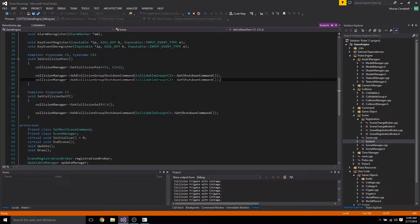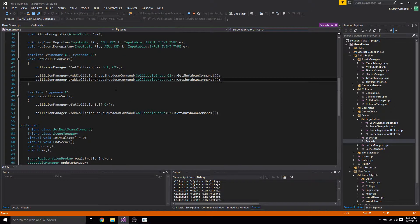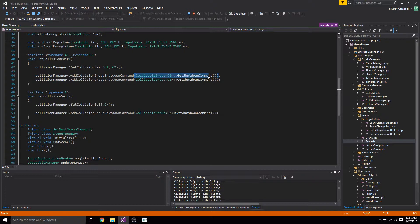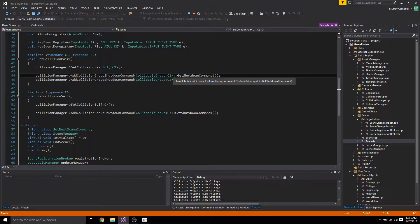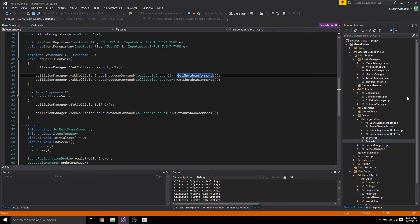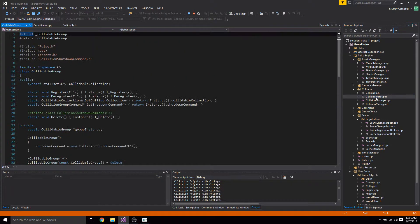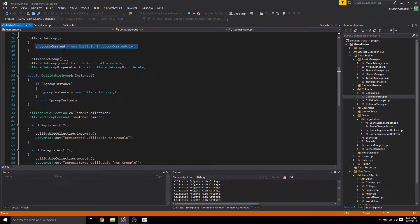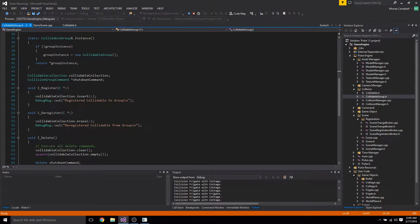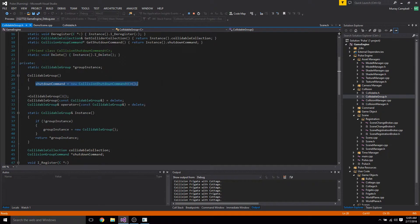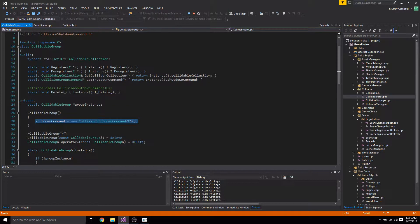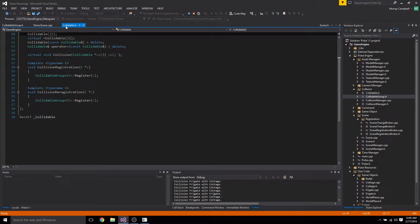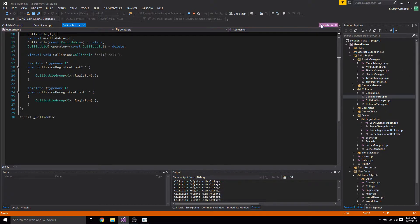So how that works is basically I added a method to the collidable group called get shutdown command. And in the collidable group class, when it's created we store a shutdown command in a variable called shutdown command. It's a collision group command. And then we have this function, this accessor method, so we can do that and that works fine.